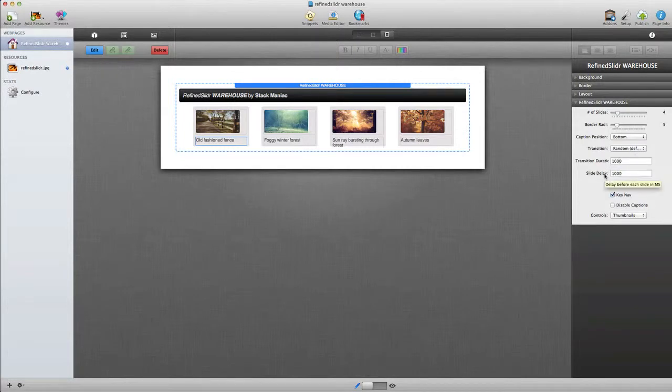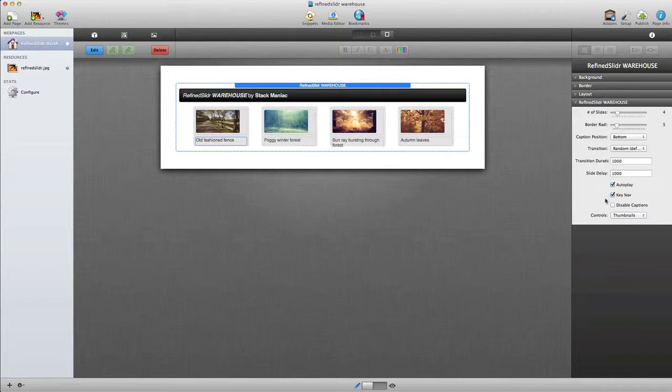Next we have the amount of time that each slide stays on the screen, and then we have some other options such as auto play, keyboard navigation, and we can also disable the captions from appearing.